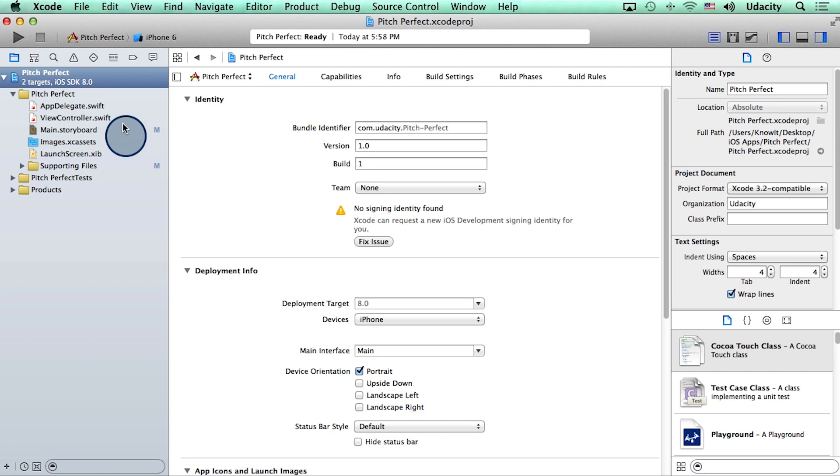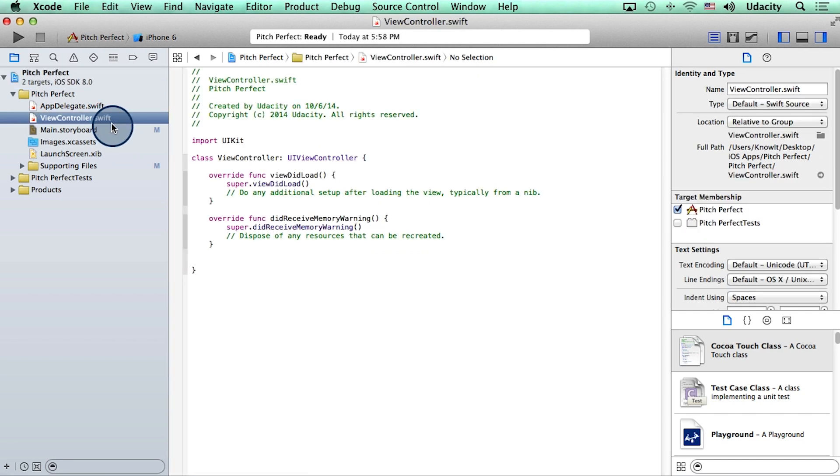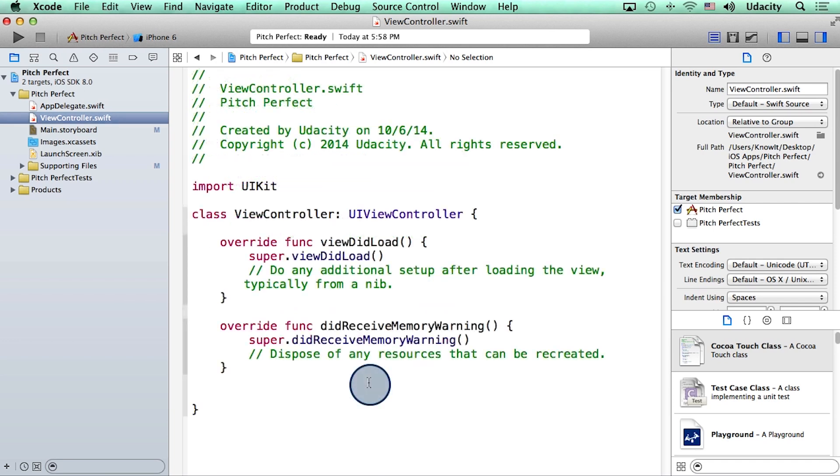Xcode created a few files for us by default. One of which is called ViewController.swift. Let's check this one out. By the way, this code may be a little bit too small for you to read. So let me make it a little bit bigger. That's much better.